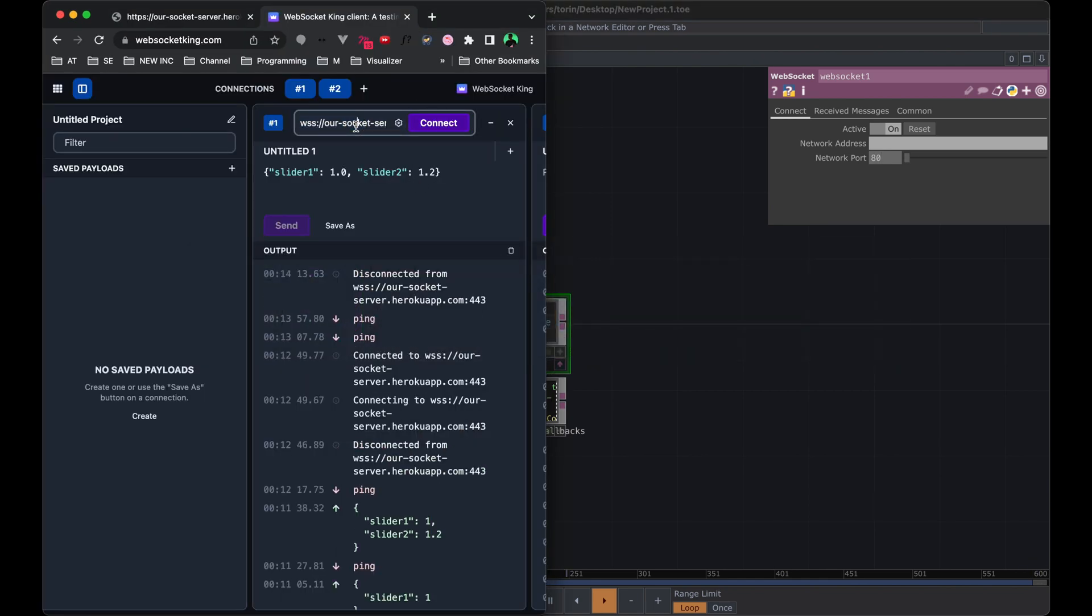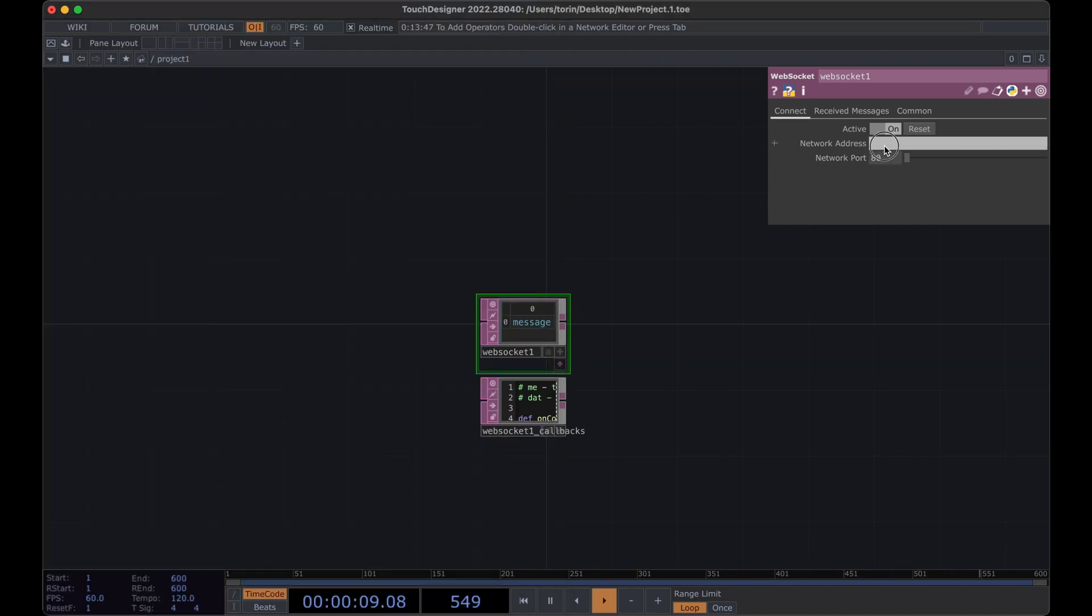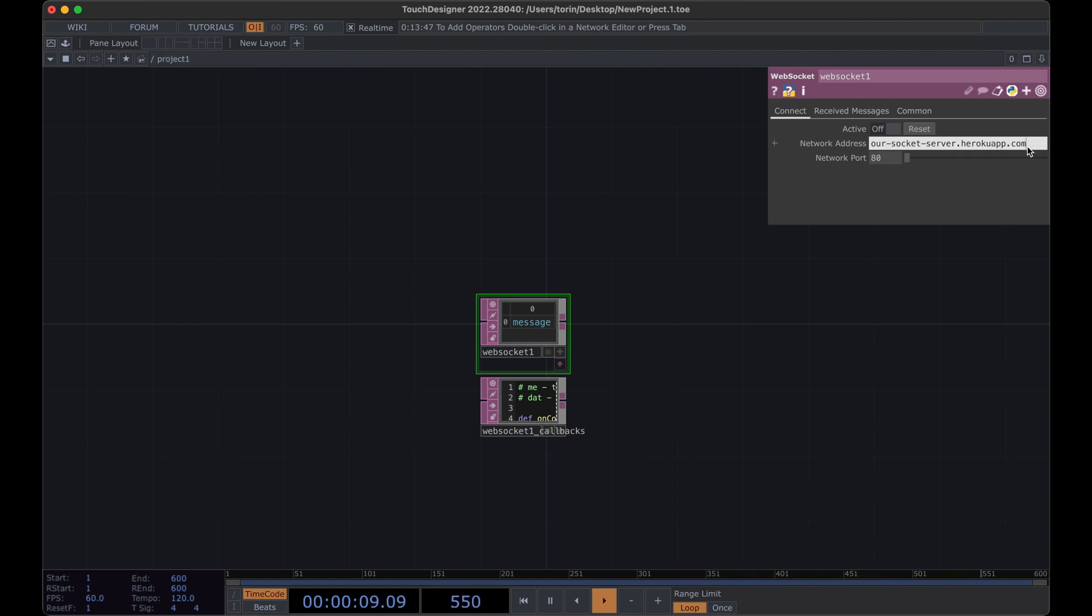We're going to copy the address. I'll reconnect. And then I'm going to turn off active first. I've had TouchDesigner kind of crash if you paste it in at first. Let's delete this port 443 from the end and the colon and you're going to specify that here instead.